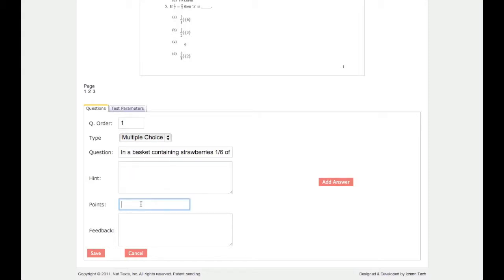If you have scoring on, you must assign a point value to the question. Another optional category is feedback, where you can type text that will be sent to students after they take the test if reporting is turned on.